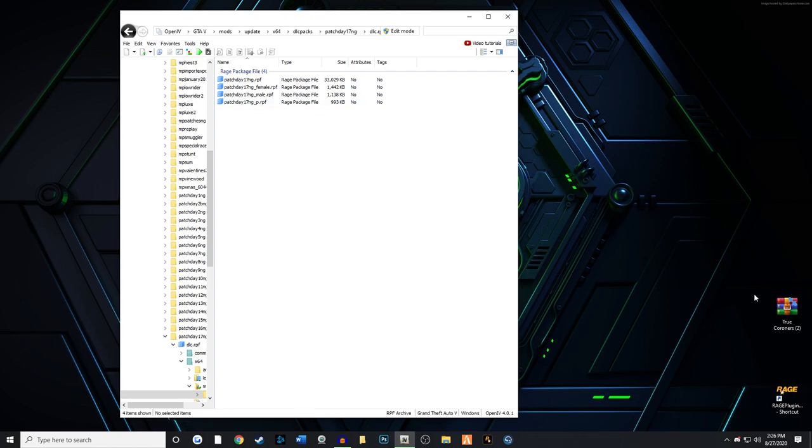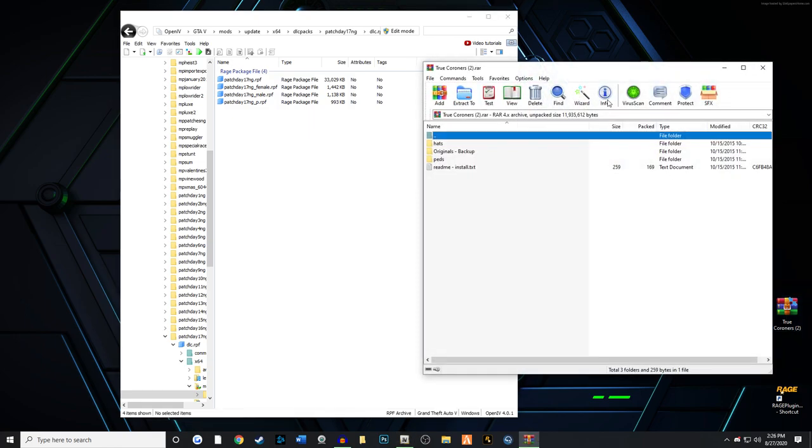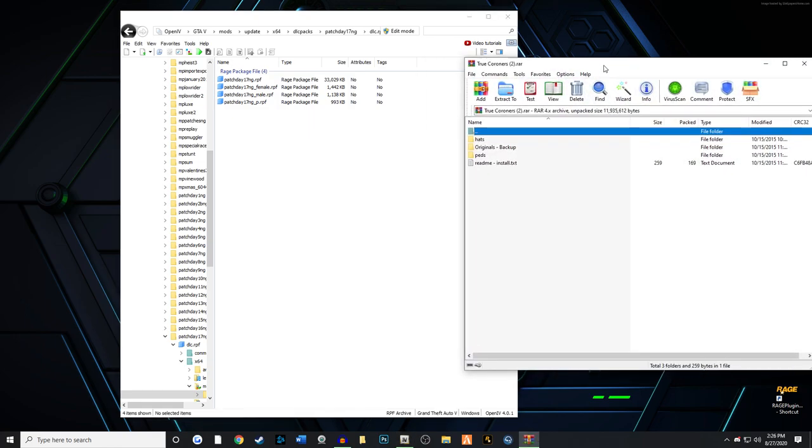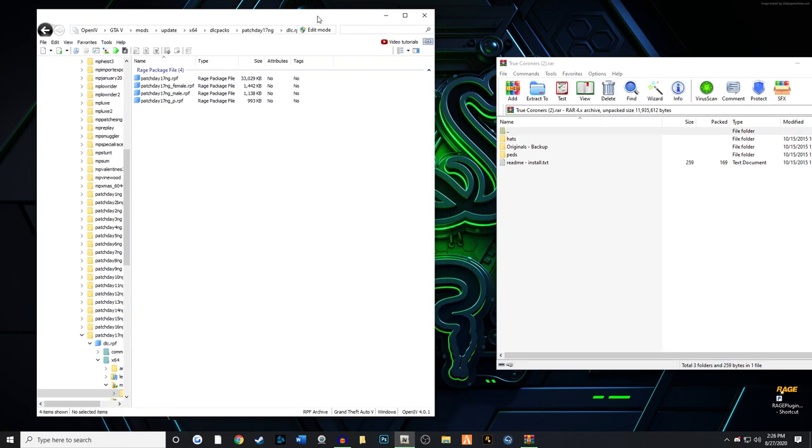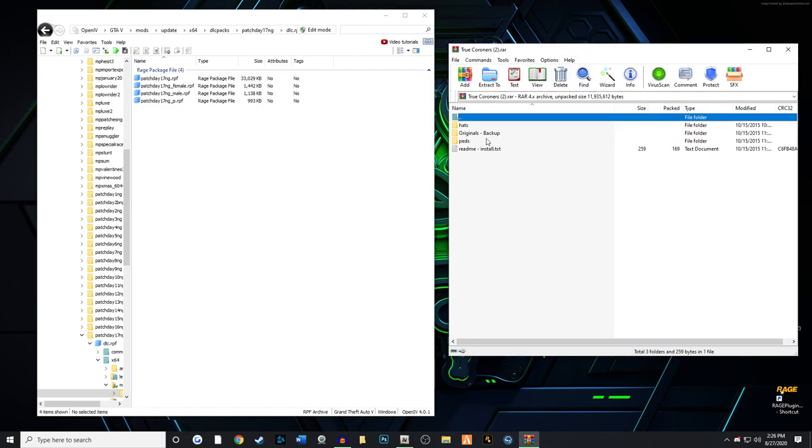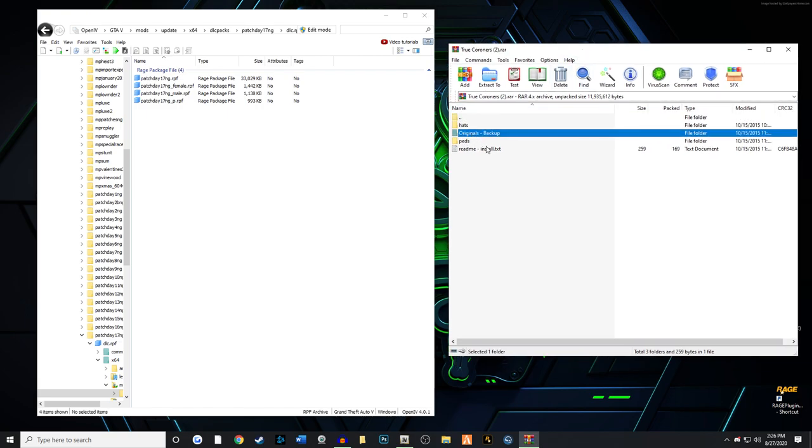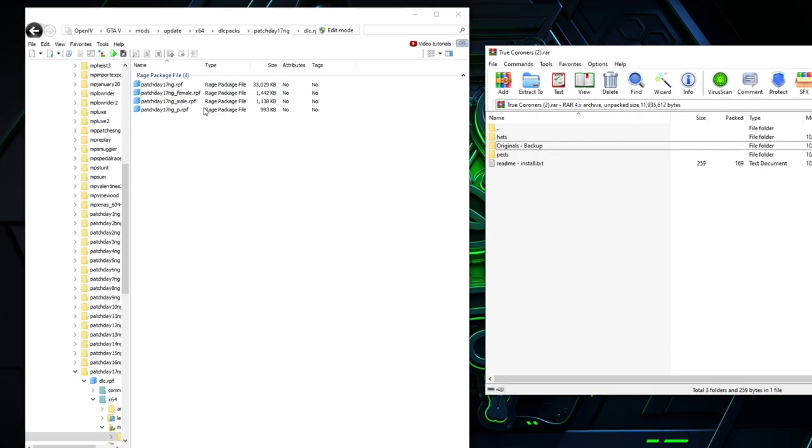We're going to pull up True Coroners and it looks a little bit like this. You're going to have an originals folder, but you really don't have to worry about that because you can always get back to this particular pathway. You can always delete them out later because you'll always have your originals in your main update folder that is outside your mods folder. Hopefully that makes sense.